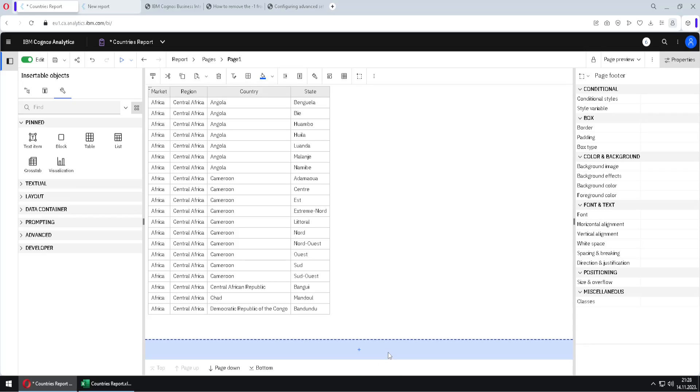I will now show you how we can introduce page breaks inside of our report and how we can create page sets.